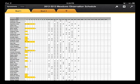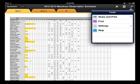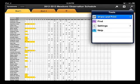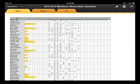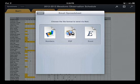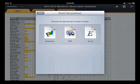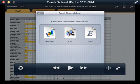Again, you open up the document, tap on the wrench, tap Share and Print, tap Email Spreadsheet. And then you choose either PDF or the Excel document.